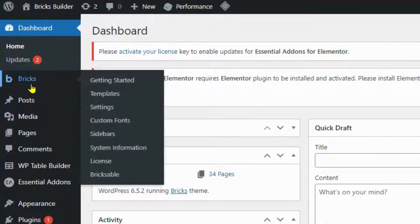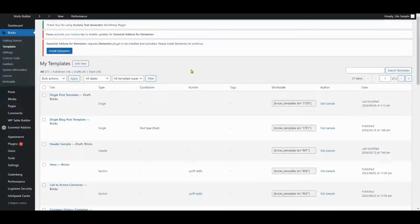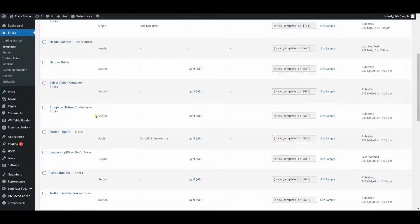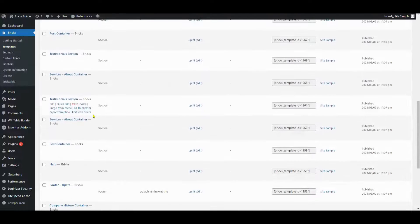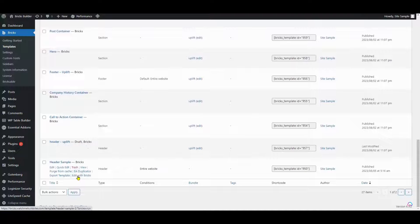Navigate to Bricks and click on Templates. Choose an existing header template or add a new one. If you're using an existing template, click Edit with Bricks.